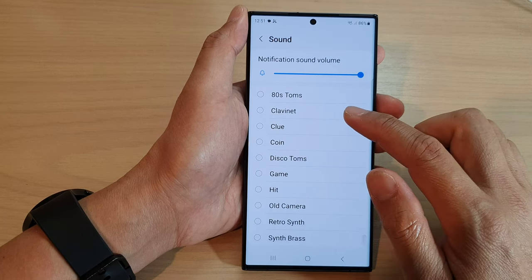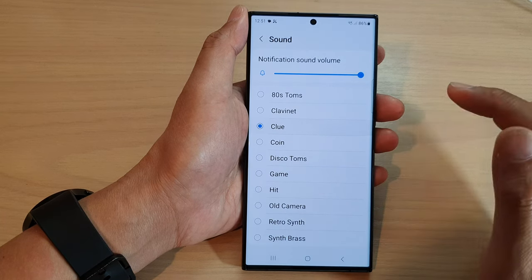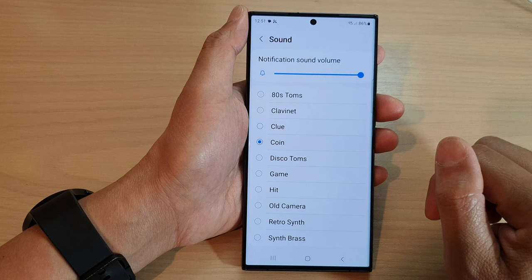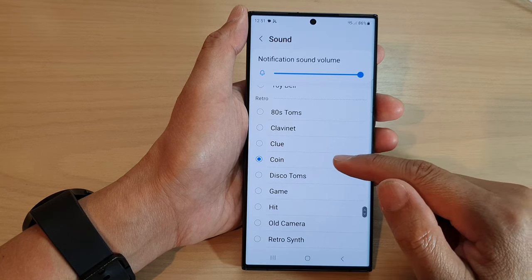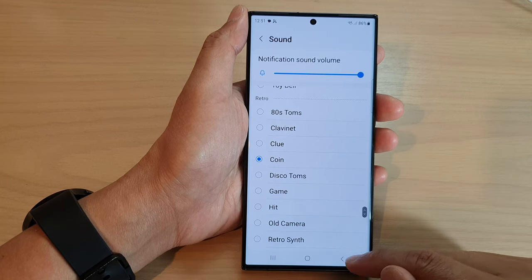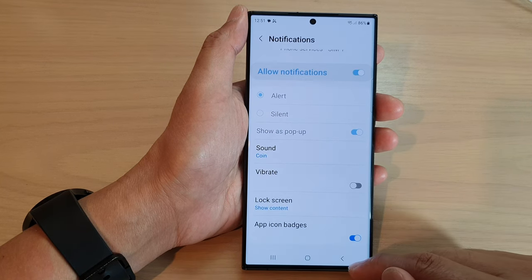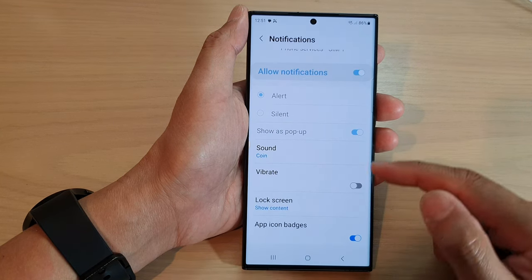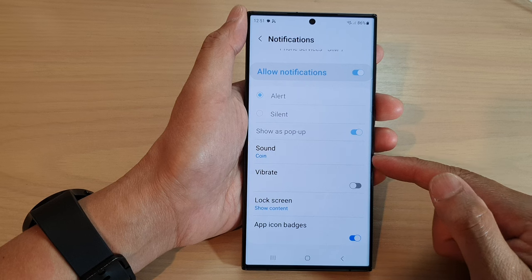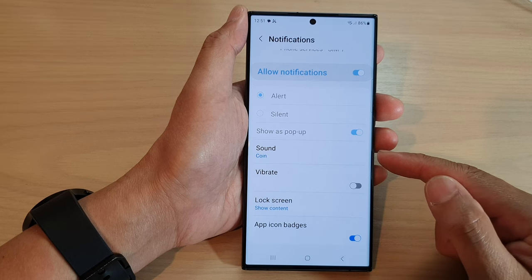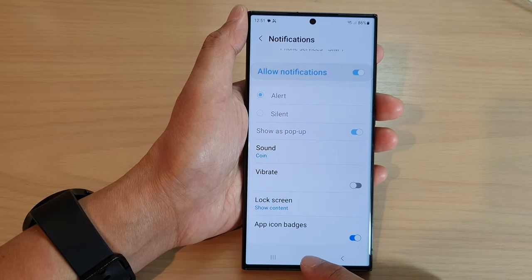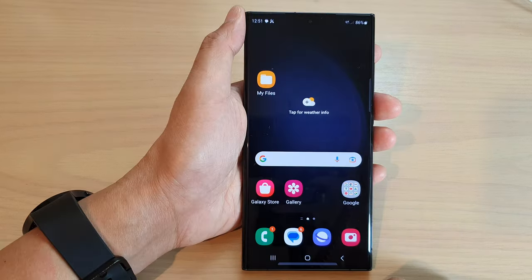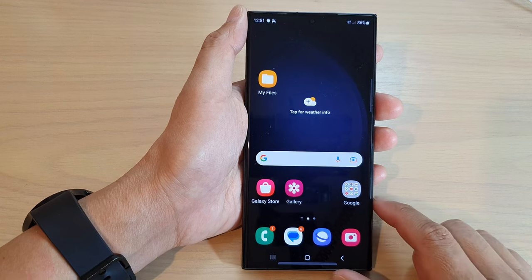In the sounds list, go down the list and select a sound that you would like to use. Select one of the sounds and then tap on the back key. And that is how you can change your voicemail alert sound on the Samsung Galaxy S23 series.